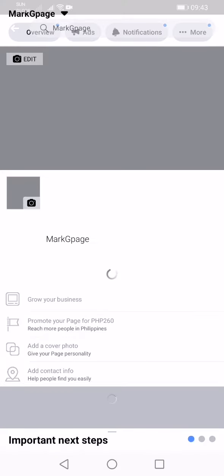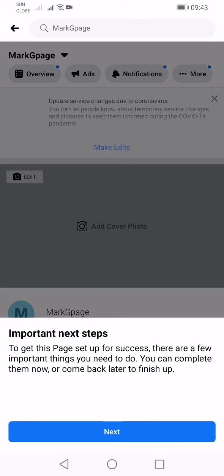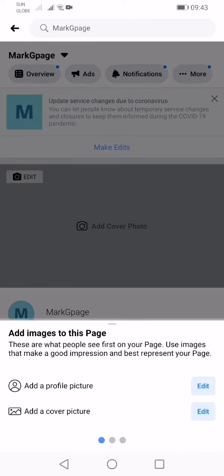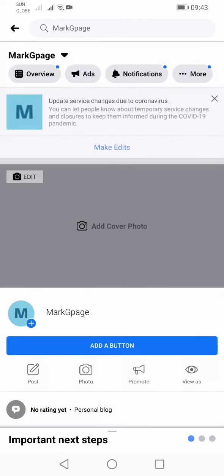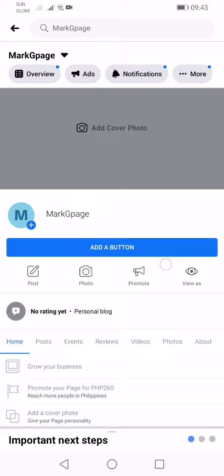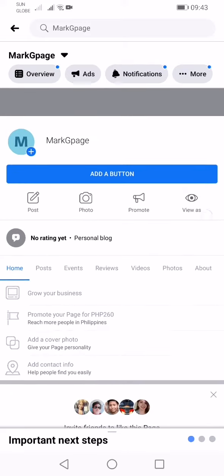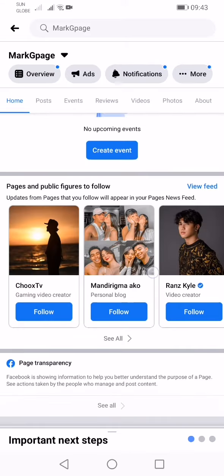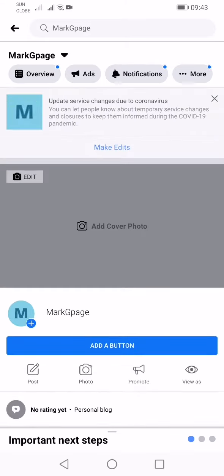That's it guys, that's how you create a Facebook page! Just update your page and create a post. Thank you guys — like and subscribe for more videos.